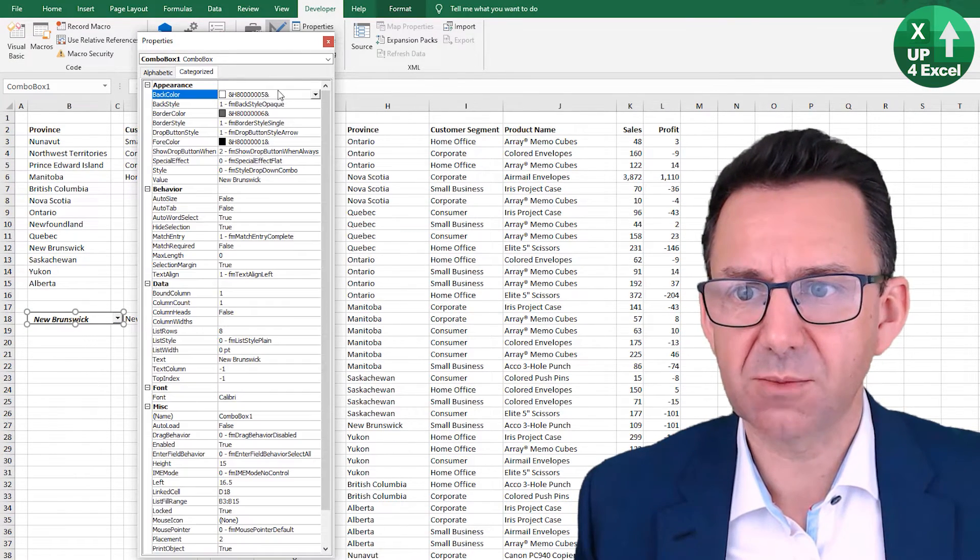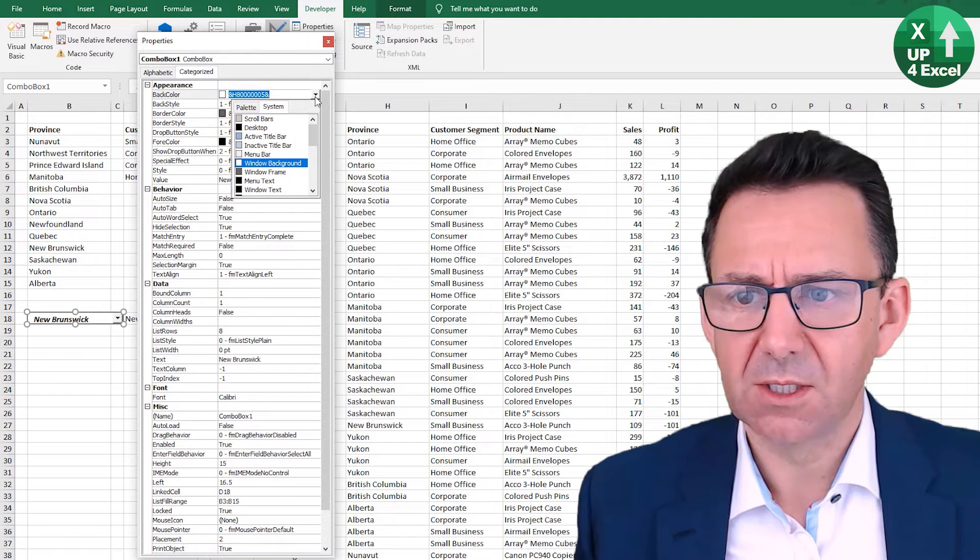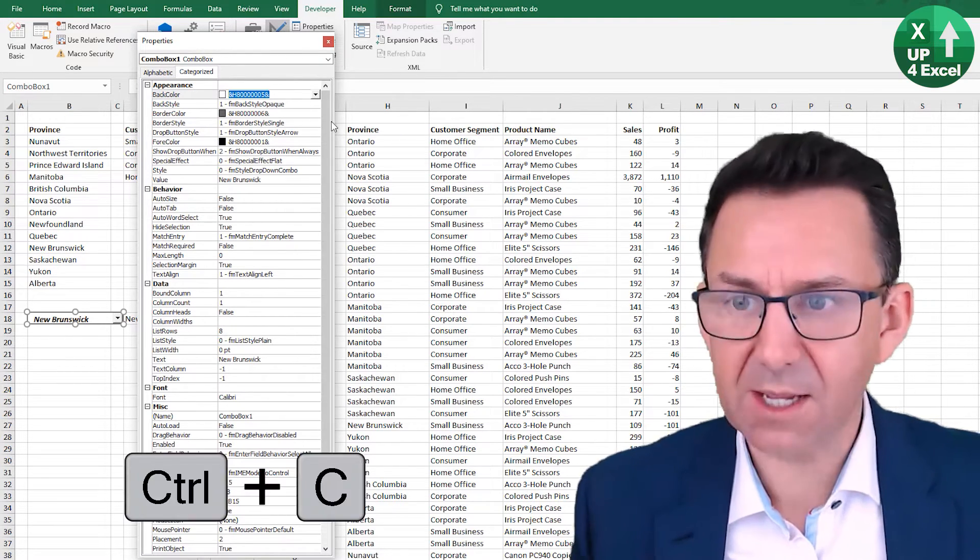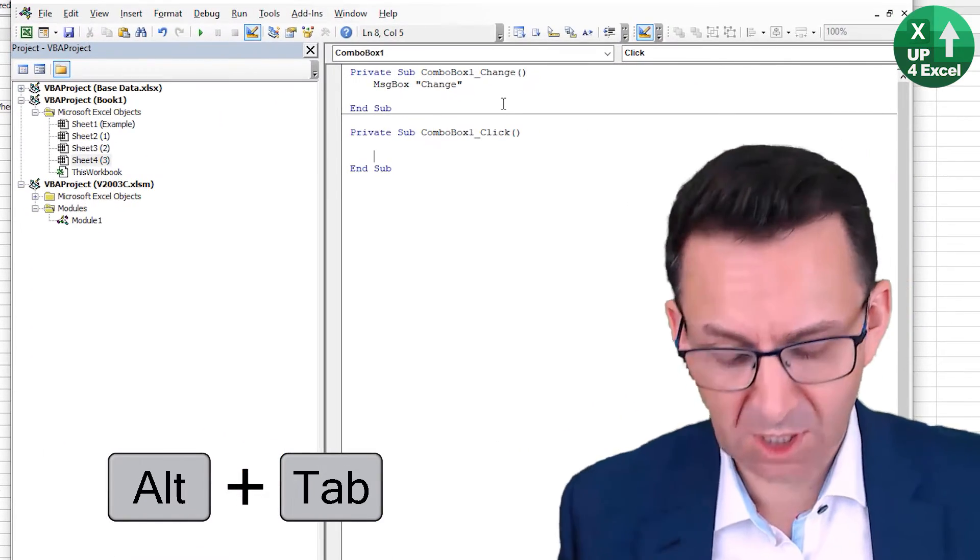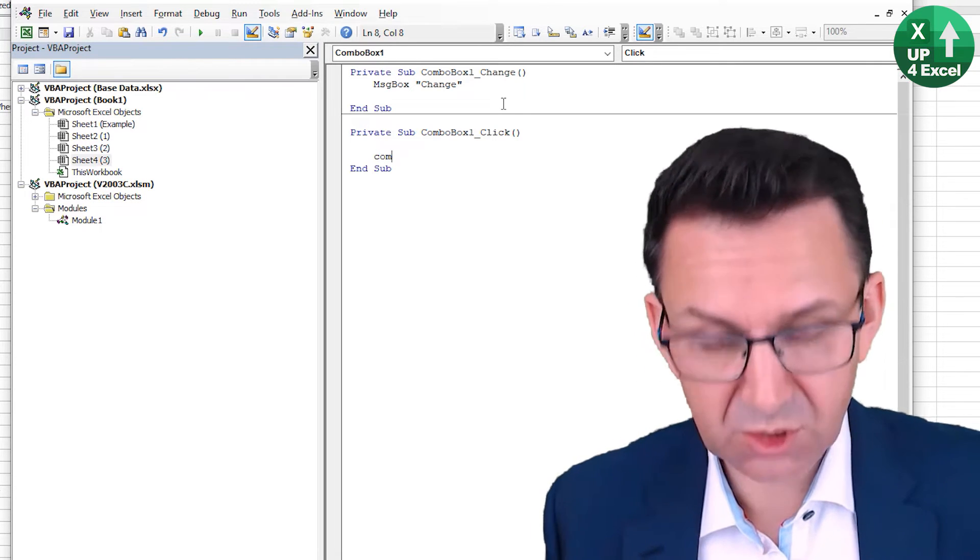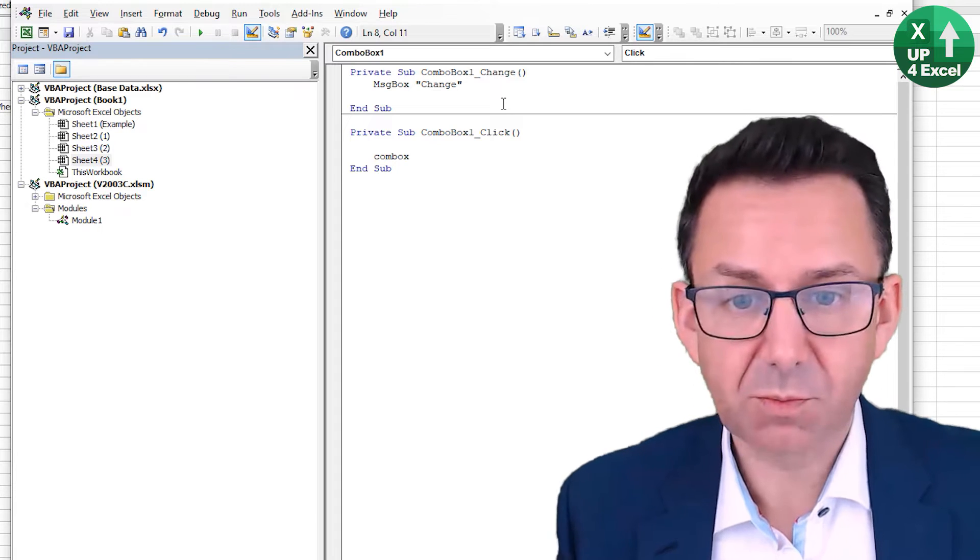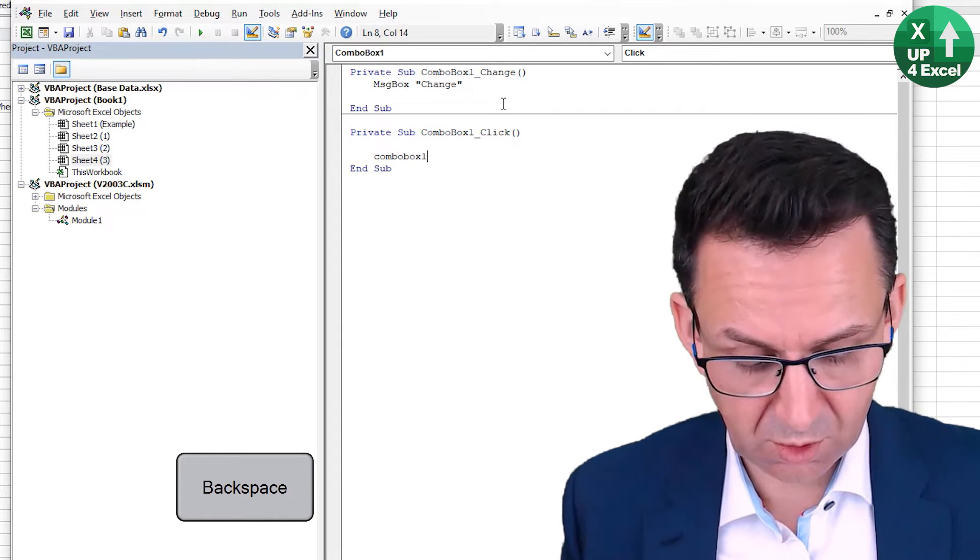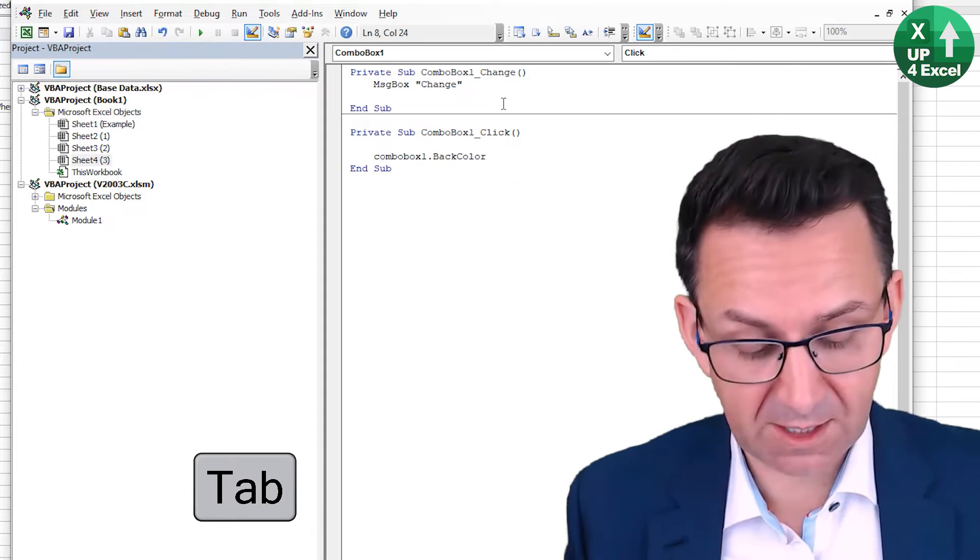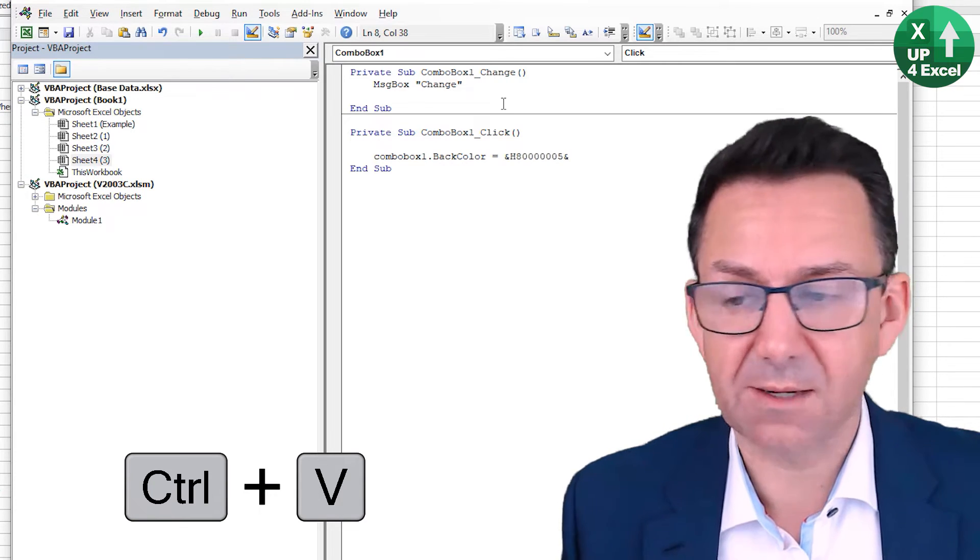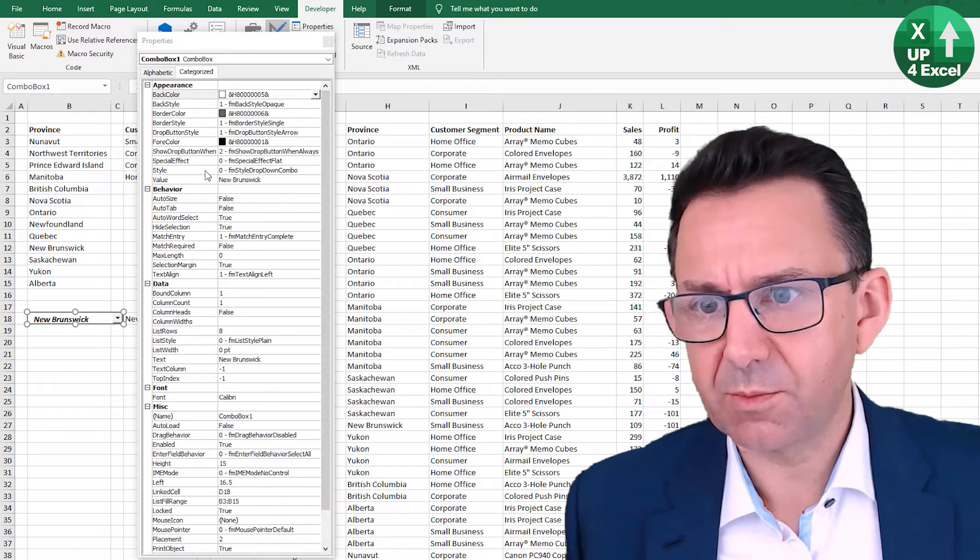So the back color here, which is white at the moment. Okay, so we're going to do combo box one dot. As soon as you put the dot you get some suggestions. But back color equals that when we click on it. Now let's go back here and we'll say we want the back color to be black, which is rather silly.